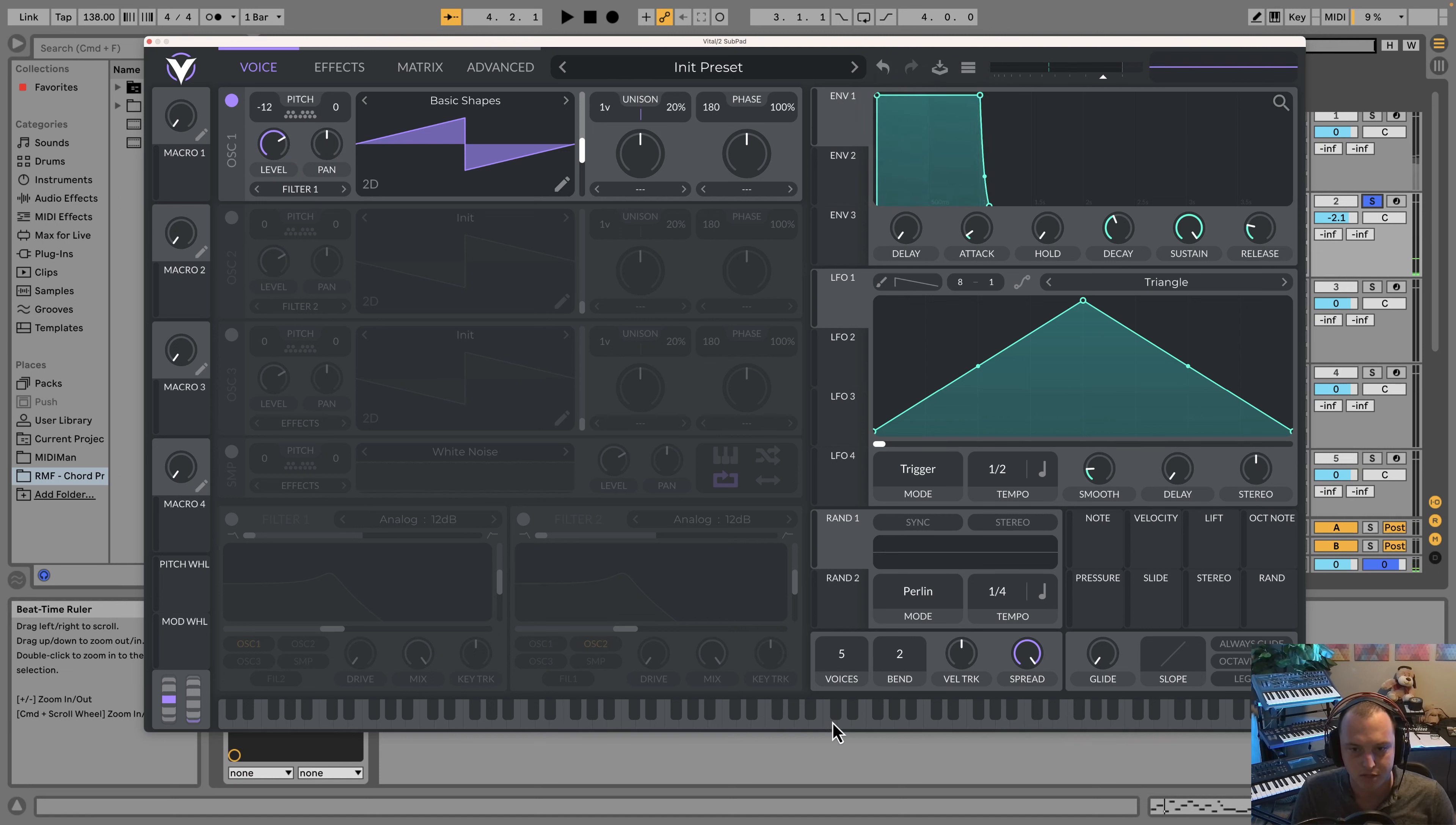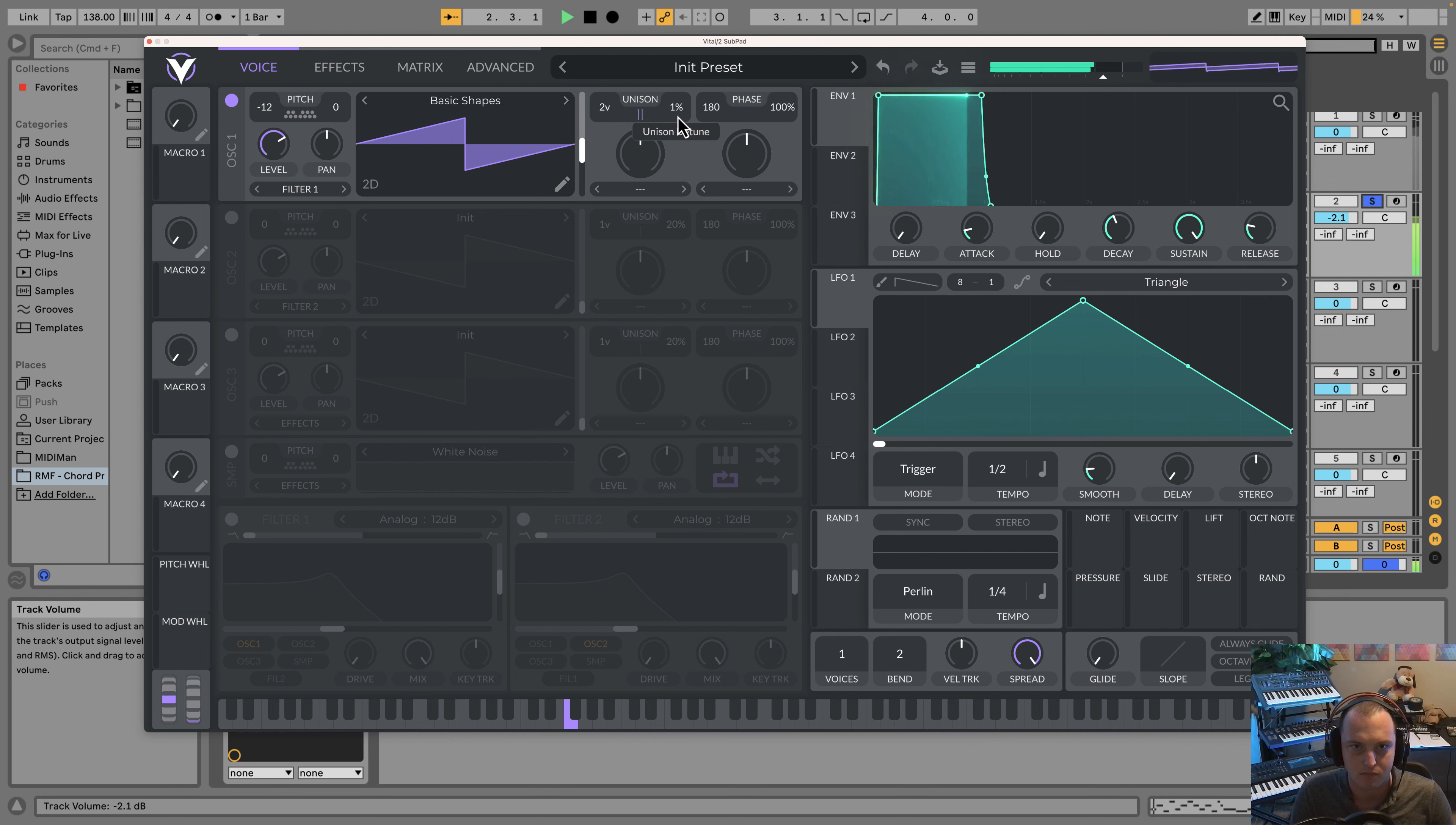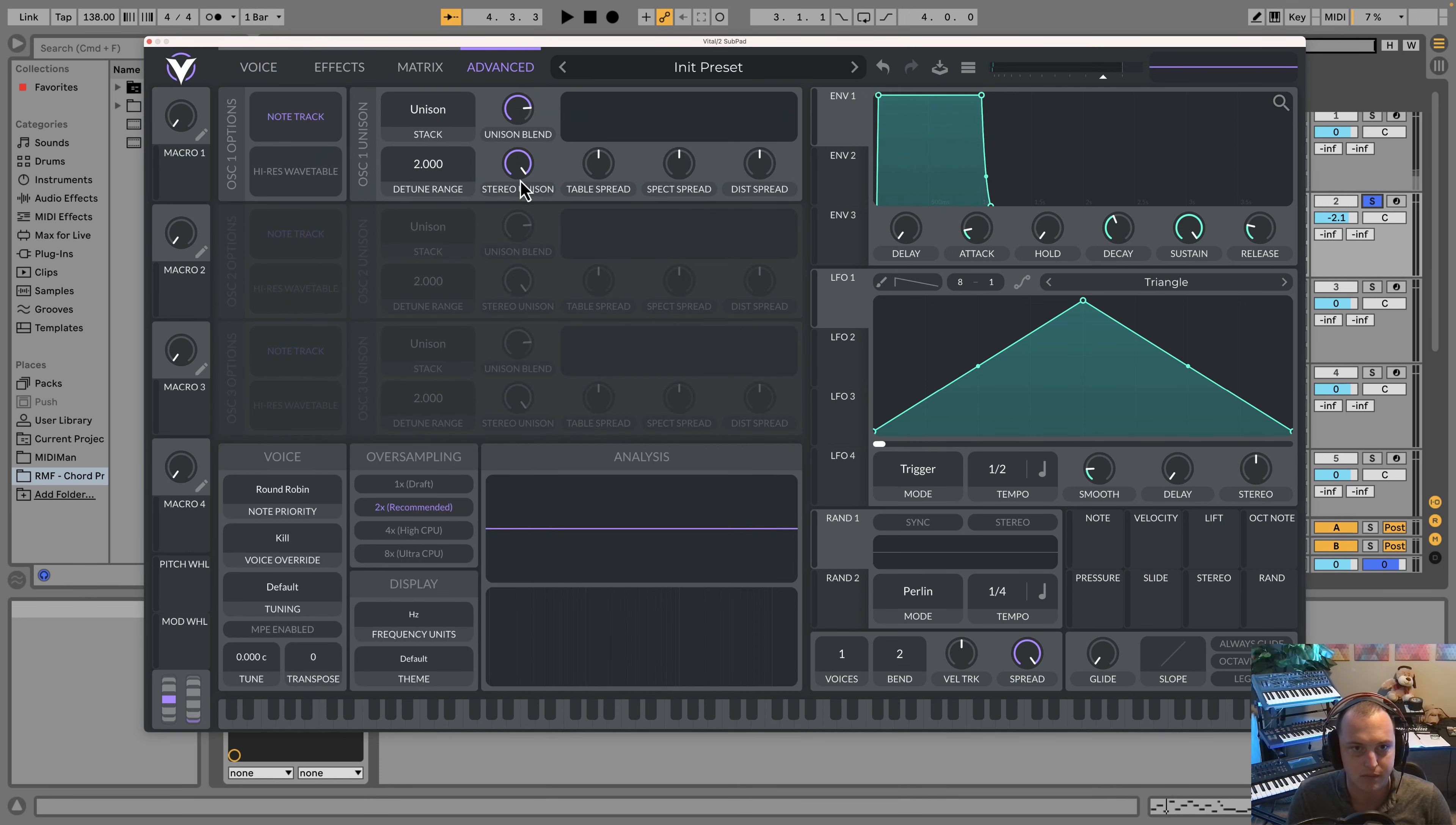First thing, I want this to only be playing one note at a time, so I'm going to bring the voices down to one. I want to give this a little bit of attack, and the release is fine, just so we don't get any clicking. Then I want to add two voices and bring this unison down quite a bit so we're getting a little bit of that detuned sound. You don't want it too static. There might be a little bit too much stereo width here, so I'm going to go into the advance and bring the stereo unison down to about 50% to start with.